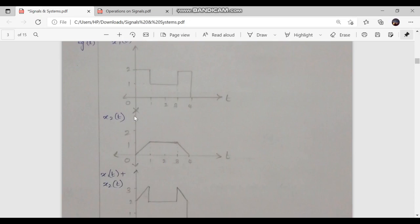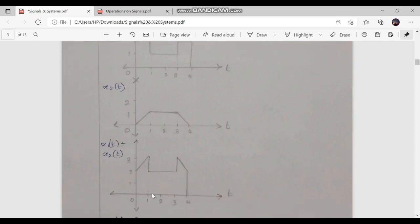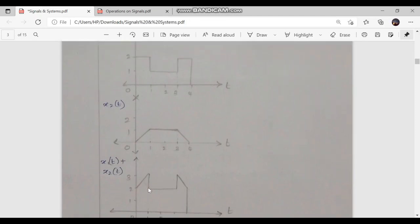So x1(t) + x2(t) will rise linearly from 2+0 = 2 at t = 0 to 2+1 = 3 at t = 1, giving a linearly rising graph for 0 ≤ t ≤ 1. In the second interval, 1 ≤ t ≤ 3, x1(t) = 1 and x2(t) = 1, so 1+1 = 2. Similarly through that interval, x1(t) = 1 and x2(t) = 1, so we obtain a constant graph with a value of 2 between 1 ≤ t ≤ 3.